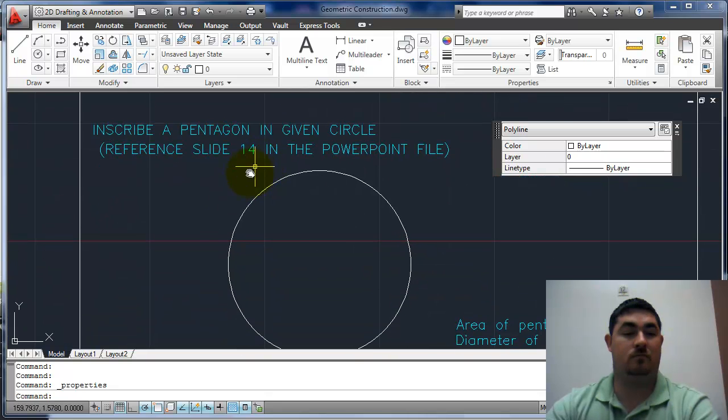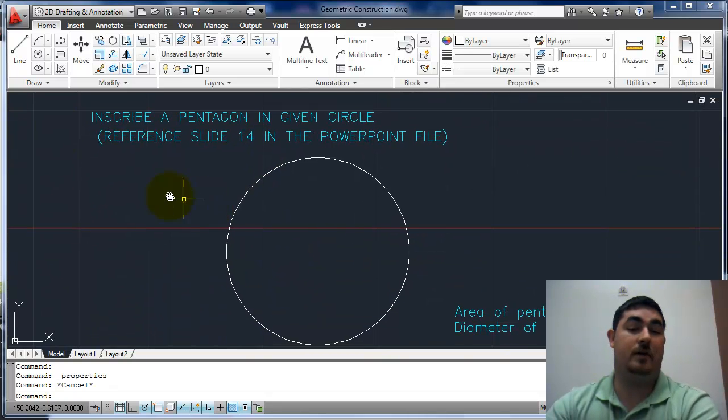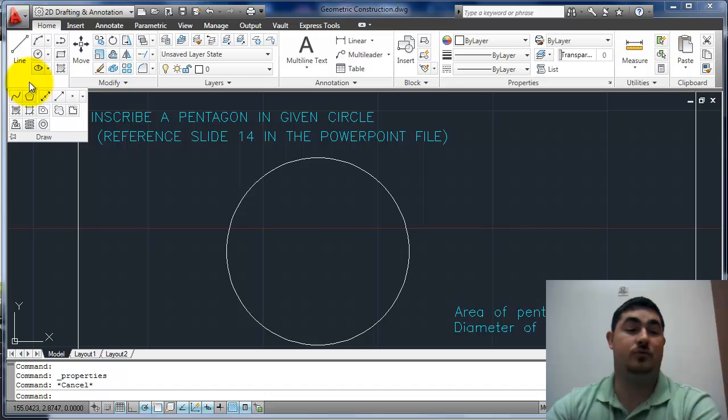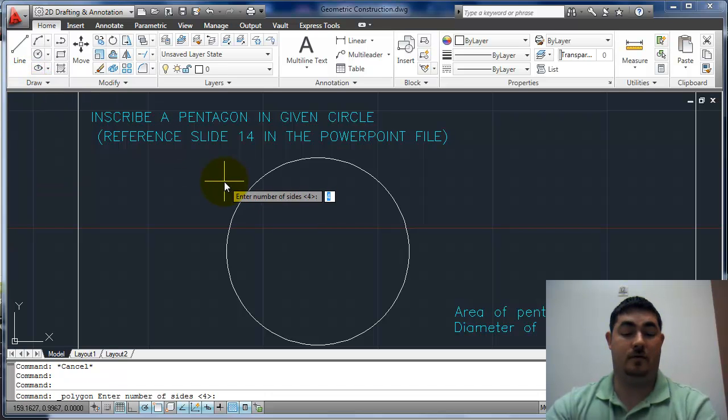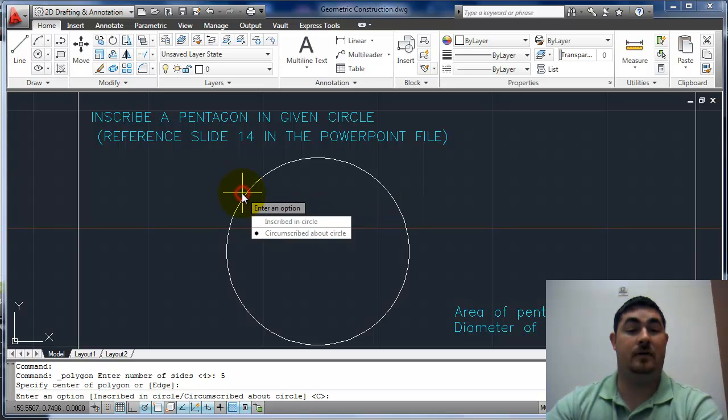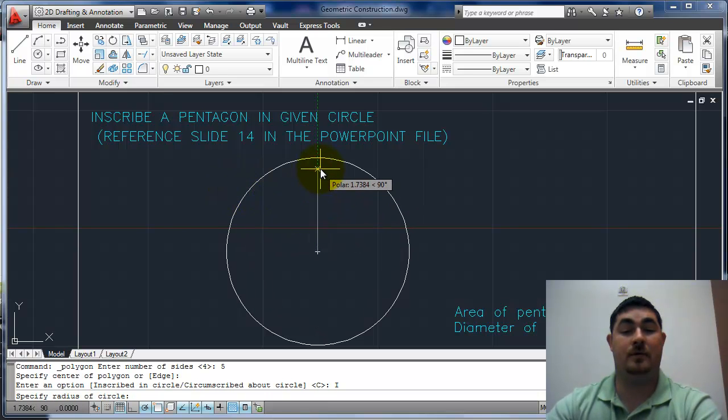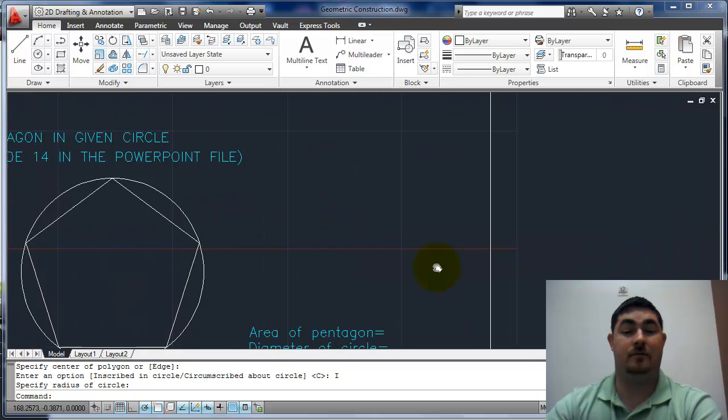Polygon pentagon, same thing. Pentagon is five sides. Polygon, five sides, center, inscribed. Done.